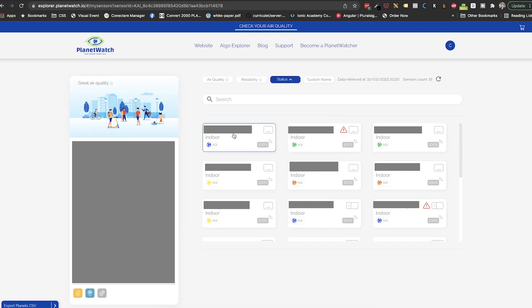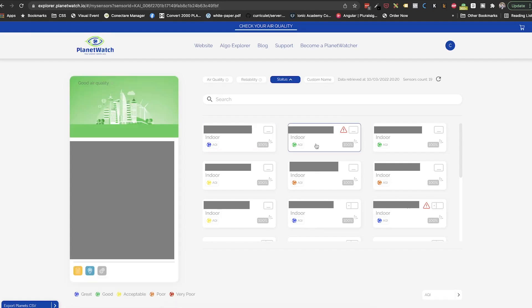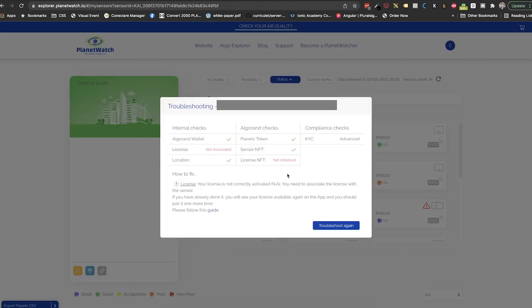So what we need to do is start going through each of the flagged sensors. We will select each one, and under the details tab, we have a troubleshoot button. Once we click it, we will see details on that particular sensor. If we see errors under licenses and license NFT, then we know that we need to fix it. How are we going to do that?